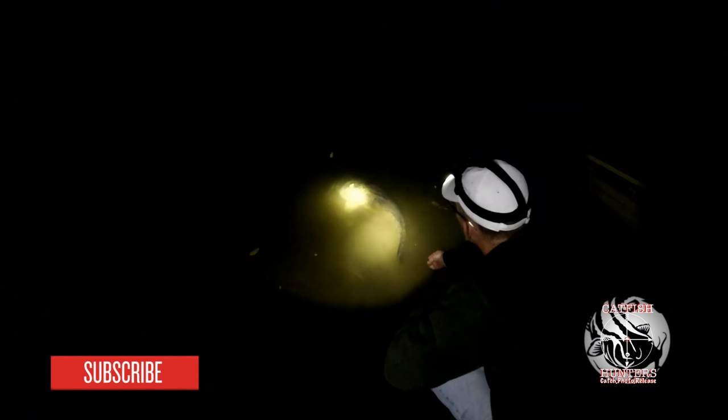If you guys like this video, remember to like and subscribe for more awesome catfish content. Thanks.